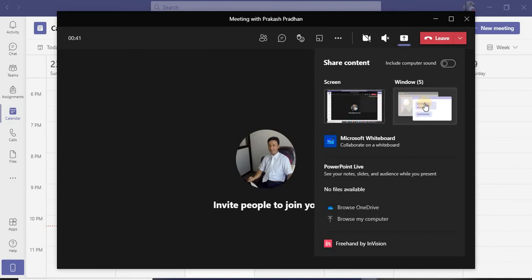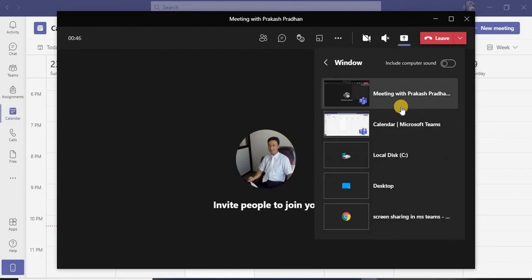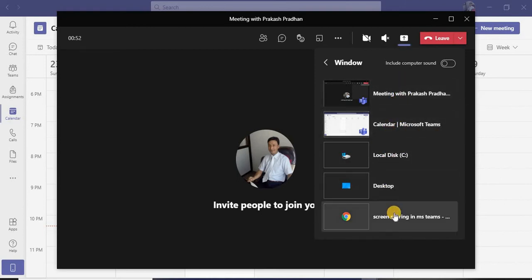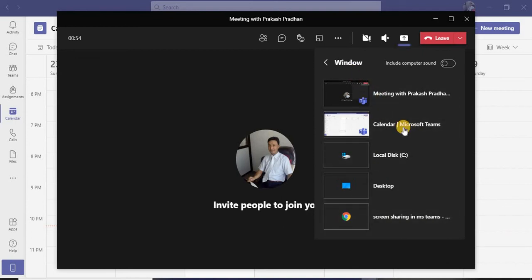The second option is Window. If I click this window, it's going to make a list of all the documents that are currently open in your window. All these are my windows that are currently open, so any of these items can be shared among your participants.